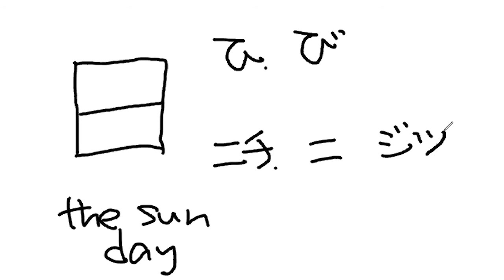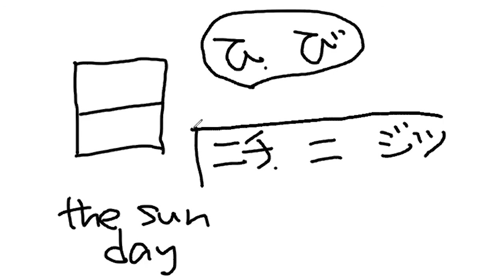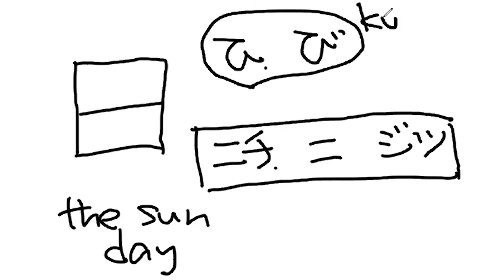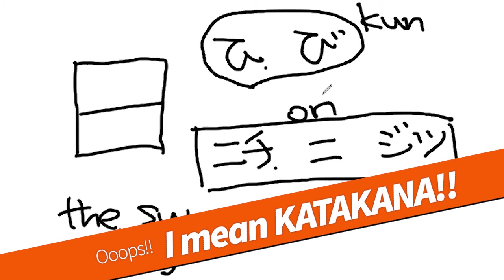If you have Japanese dictionary or textbook, it'll be written in hiragana. Kun-yomi is normally written in hiragana. On-yomi is written in katakana. So you can see which one is which.